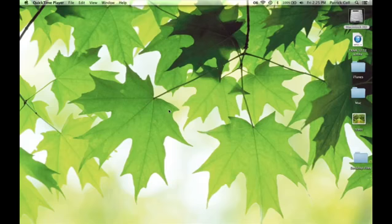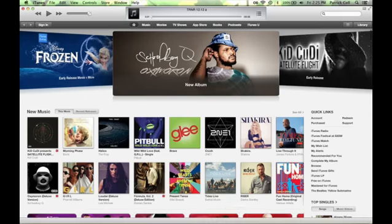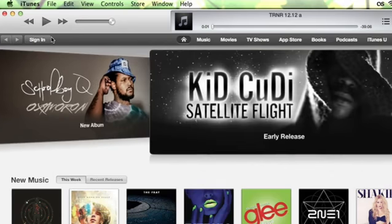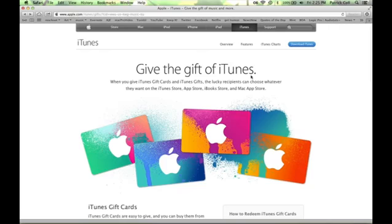Fairly easy to do. So I'm going to go to iTunes. Right here it says sign in. I'm assuming if you don't have your password and you want to reset it, you're not signed in already. If I do go to sign in, over by password it says forgot.